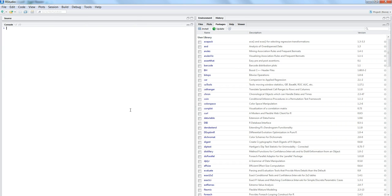How good would it be if we could directly import the Excel workbook data instead of converting it to CSV and then importing it into R? The package of interest in this case is XLConnect.